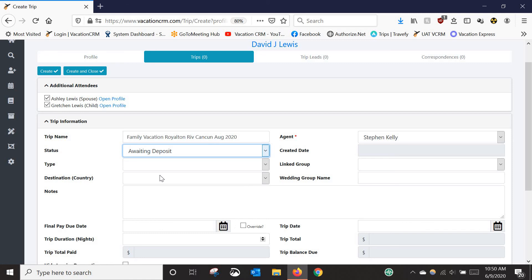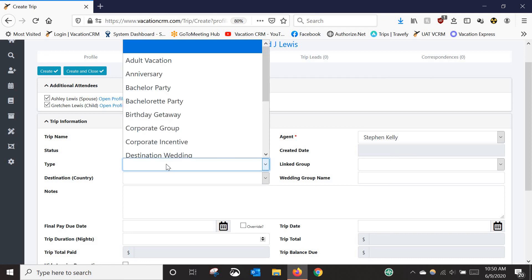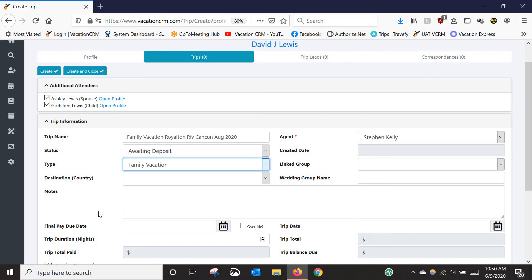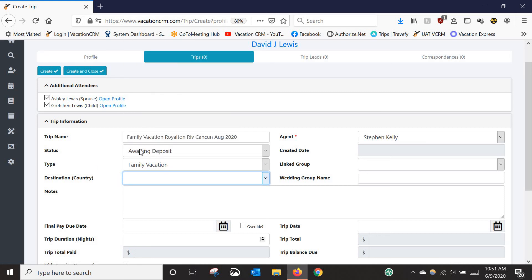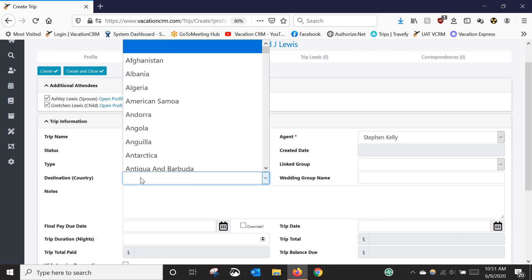I personally like to put trips in as 'Awaiting Deposit' — after it's been booked and I have a booking number but no money has been put down yet. For the type, I'll select 'Family Vacation.' For admin users, most drop-downs let you add custom categories. However, I don't recommend adding custom trip statuses — the system will let you, but the status is tied to so many automated actions that a custom one won't work properly because the system won't know what emails to trigger.